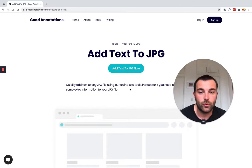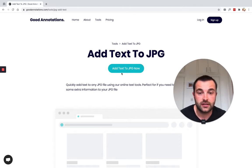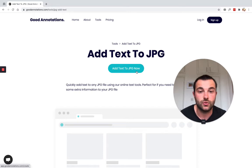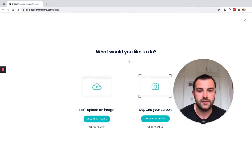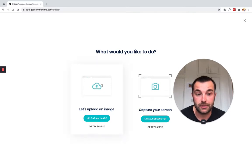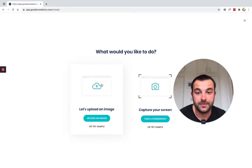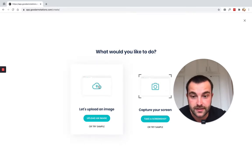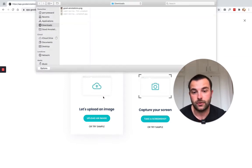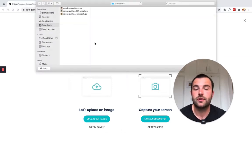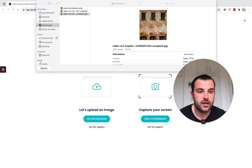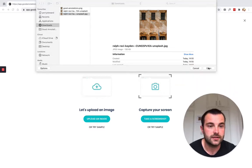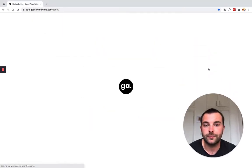But what you want to do on this page is click this button that says add text to JPEG now. Now, what would you like to do? So I've got a JPEG image on my laptop that I want to update or add some text to. So let's upload an image, find the JPEG file that we want to change or add text to, and hit open.